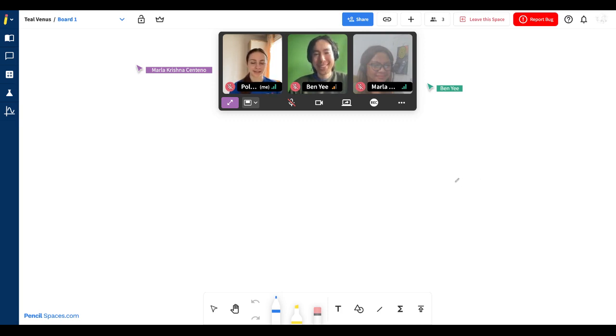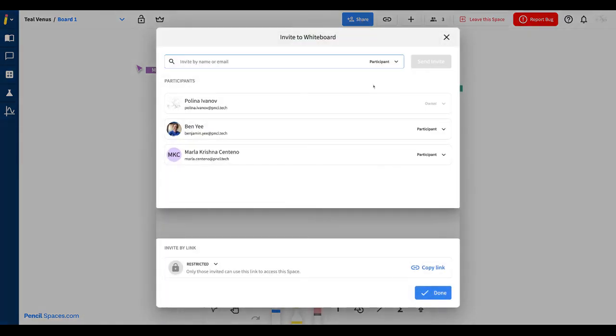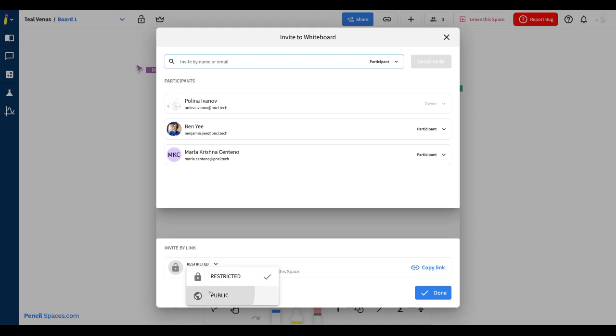Once you create a space in Pencil, you can invite anyone by clicking the share button at the top right corner. You can either invite your participants by email or you can invite anyone using a public link.